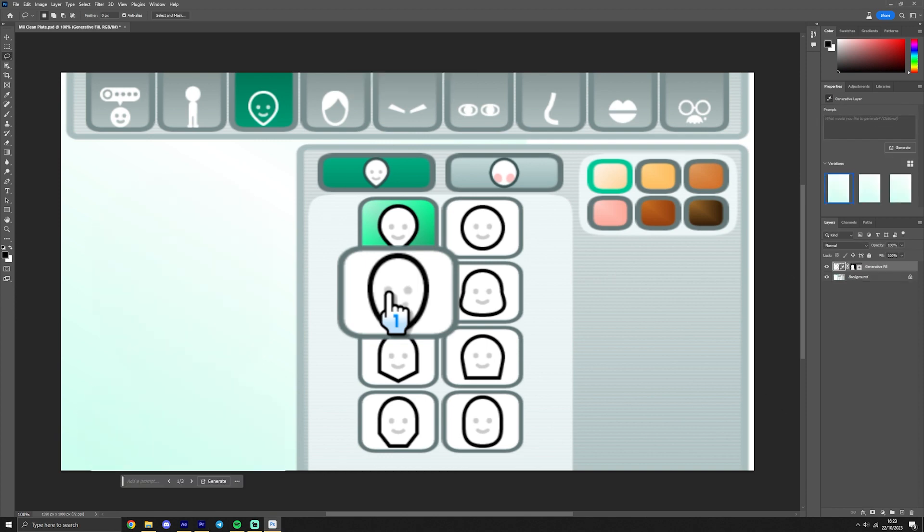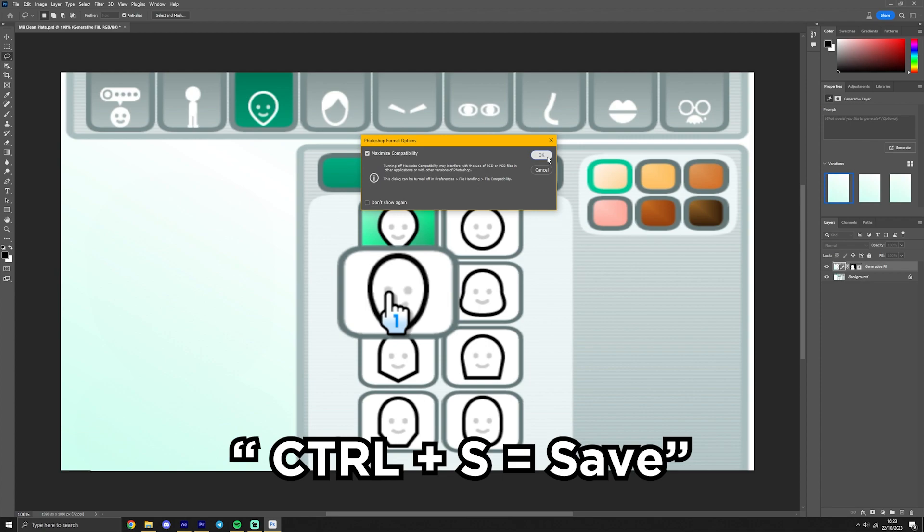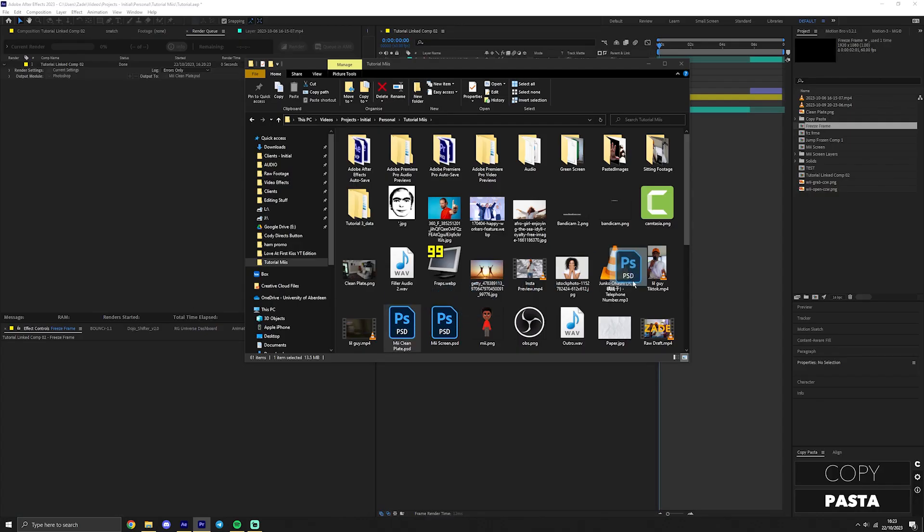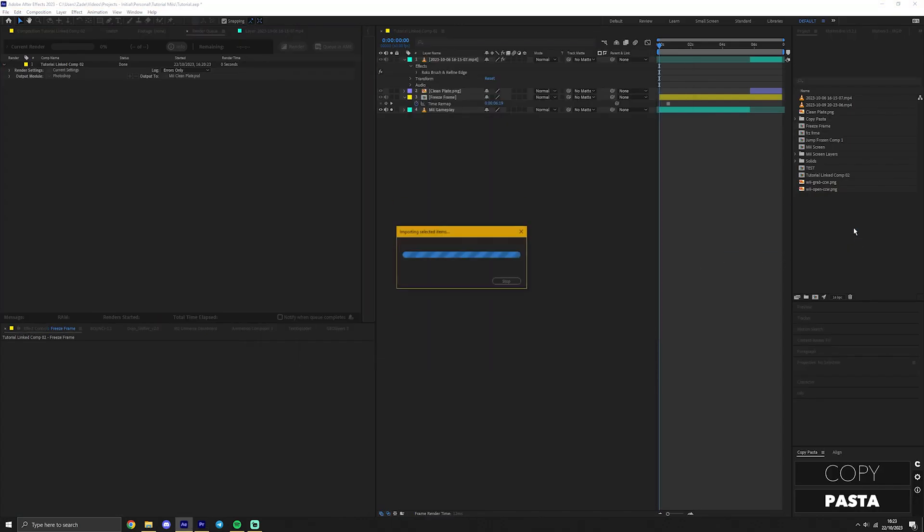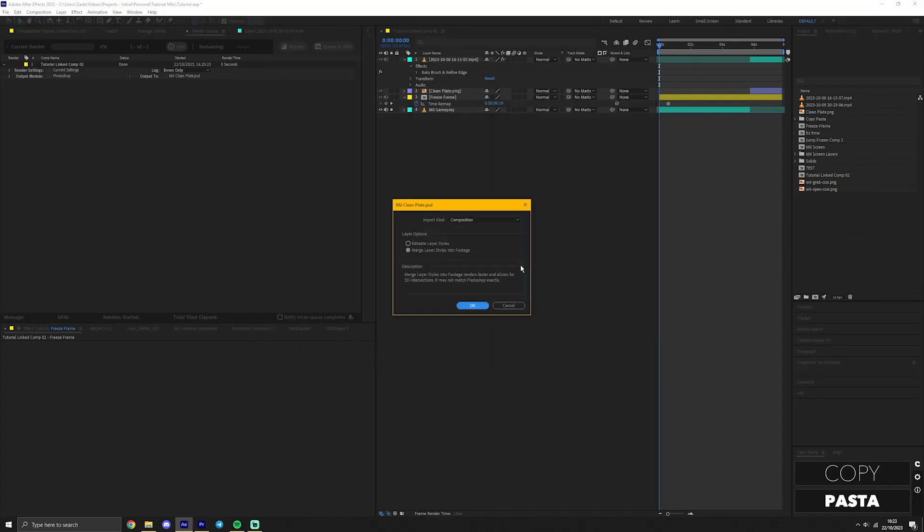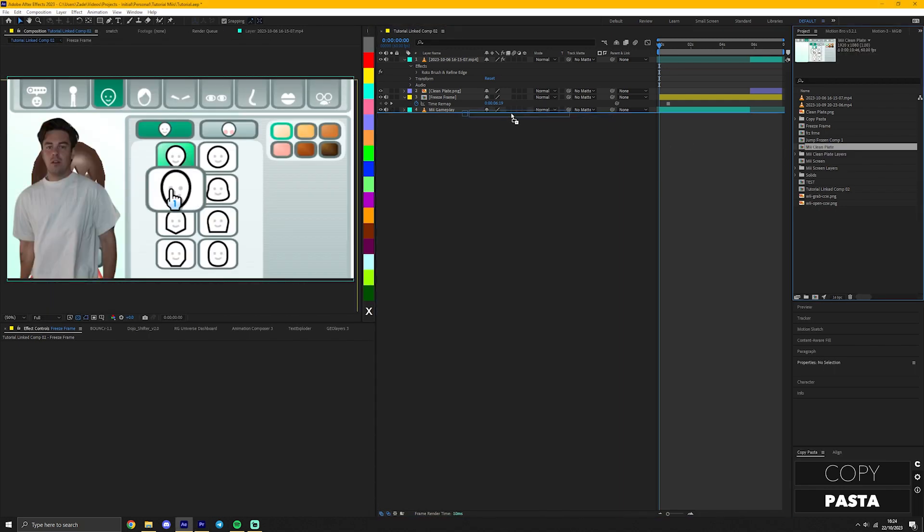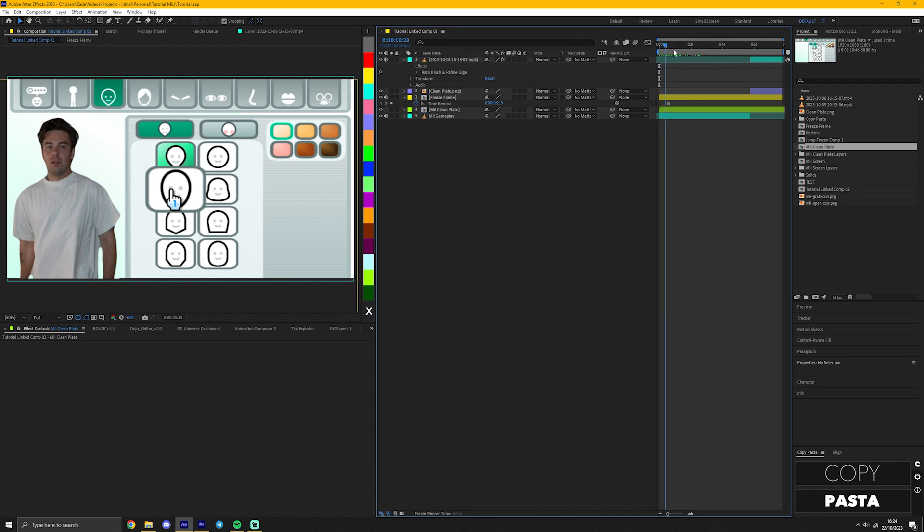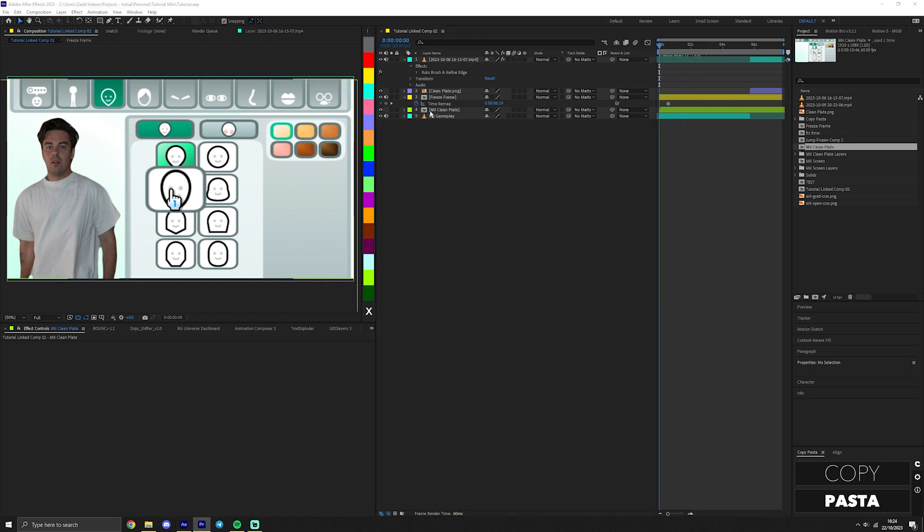Now select around this area again with the lasso tool and press Generate and leave the text box empty. Hopefully you should get something like this. Remember, you can generate again if needed. Press Ctrl S to save and close Photoshop. Back in After Effects, we're going to import this Photoshop file and press Merge Layer Styles into Footage. Un-solo the footage and wow, now we've got a clean background. Yay!